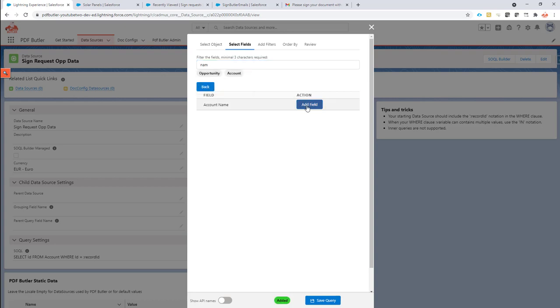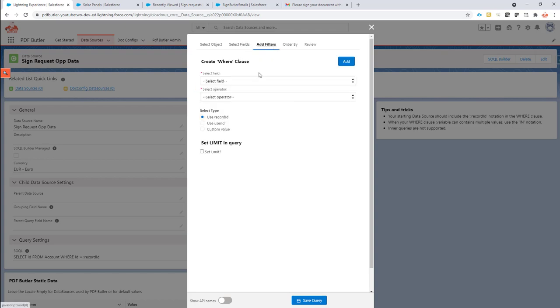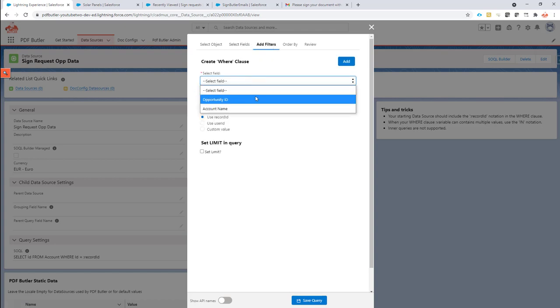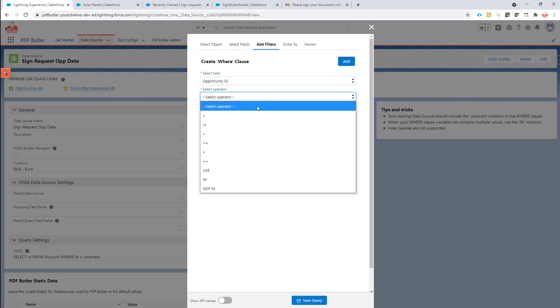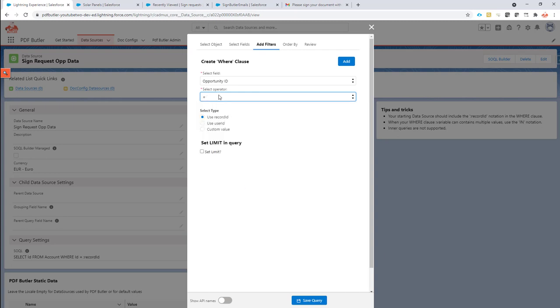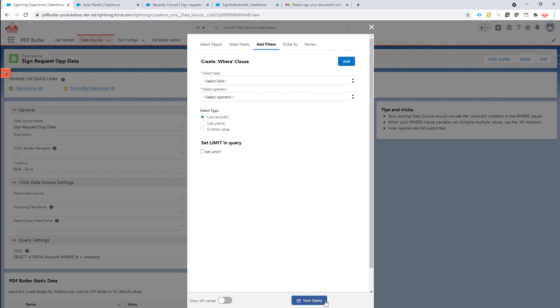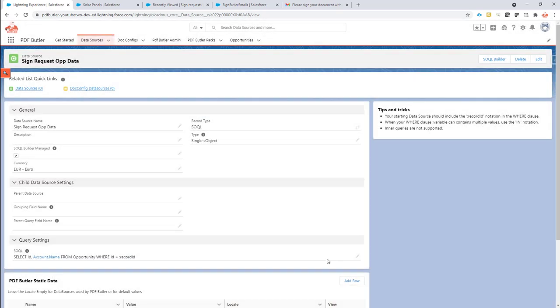So I added the field now that I need. If you need multiple fields, you can of course add multiple fields. Now I need to add a filter to make sure I only select the opportunity that I actually require. So I'm going to use record ID of course in this case. So click the add button and now save my query. So we have now our data source to select the data.